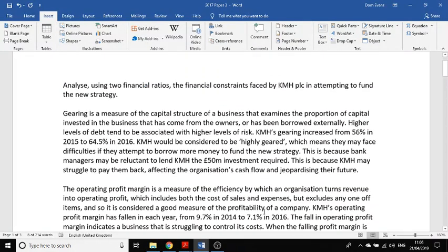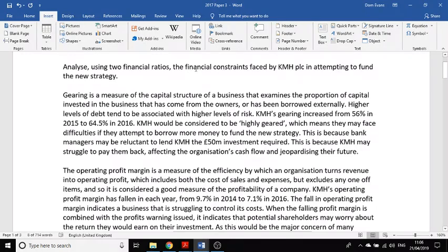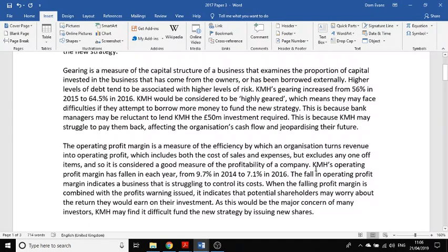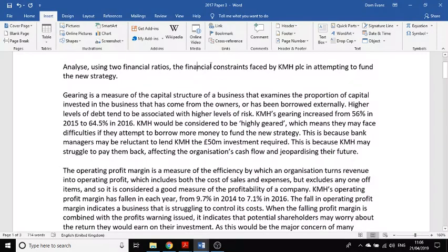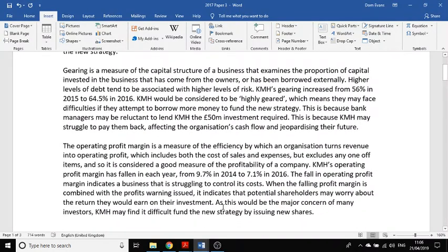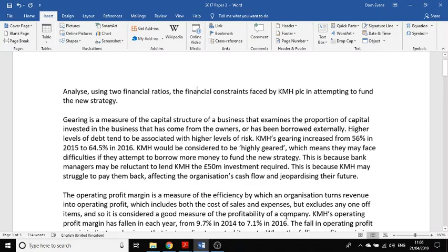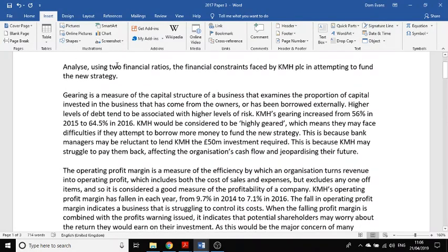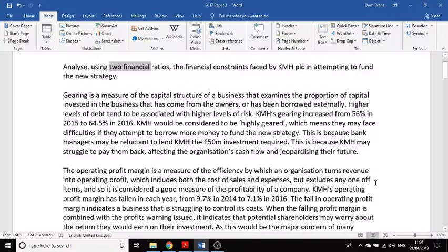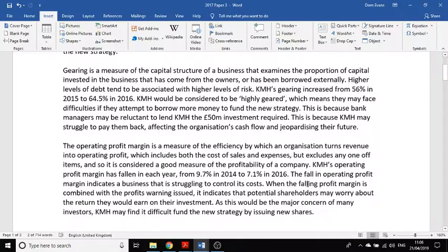When that's combined with profit warnings, it indicates that potential shareholders may worry about the return they would earn on their investment. As this would be a major concern, they might find it difficult to fund the new strategy by selling shares. I've focused clearly on the question in both paragraphs: a financial constraint around borrowing due to gearing, and a constraint around issuing shares due to profitability. Using two calculated financial ratios should be enough to get into the top band — 11 or 12 marks.